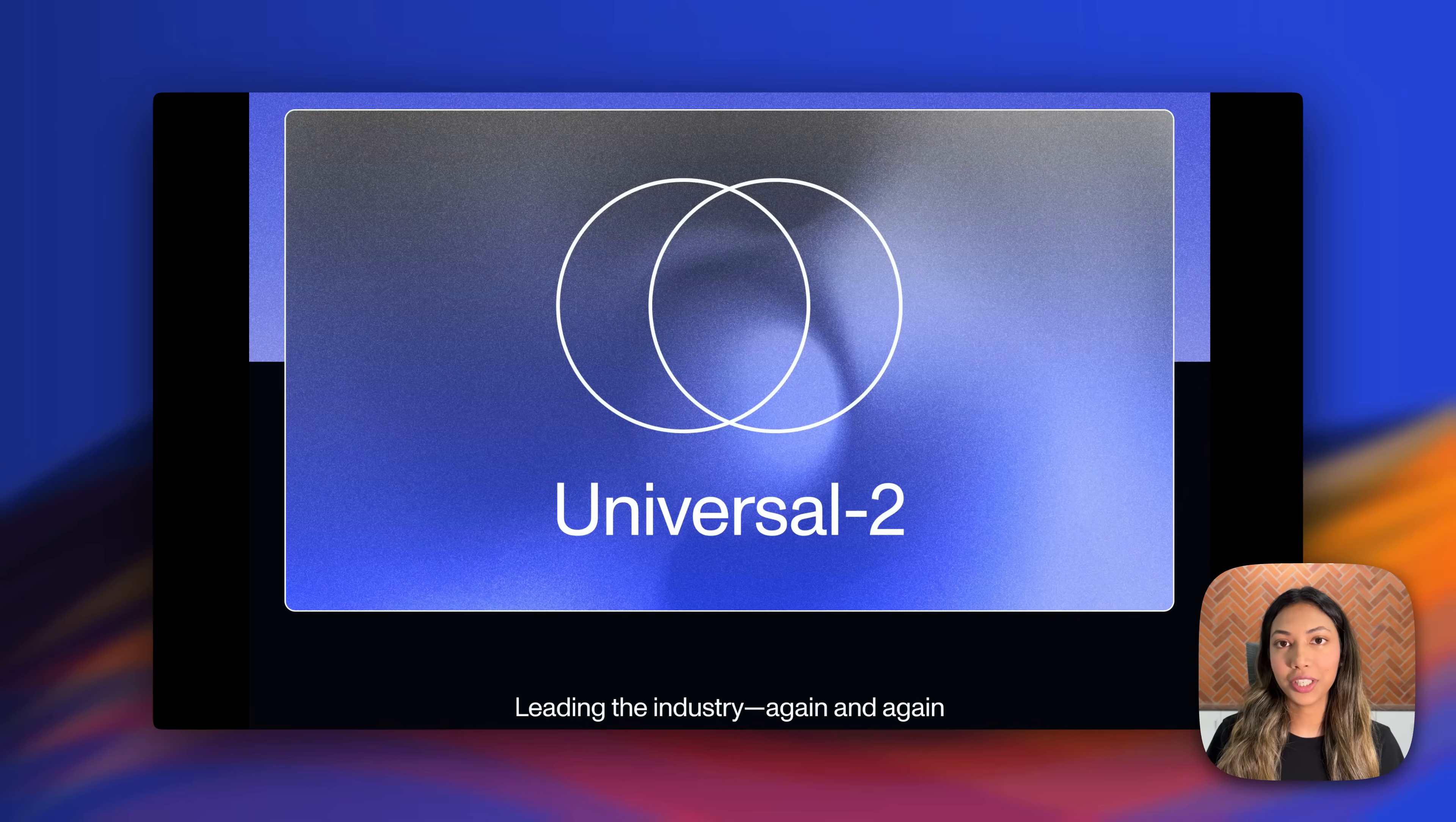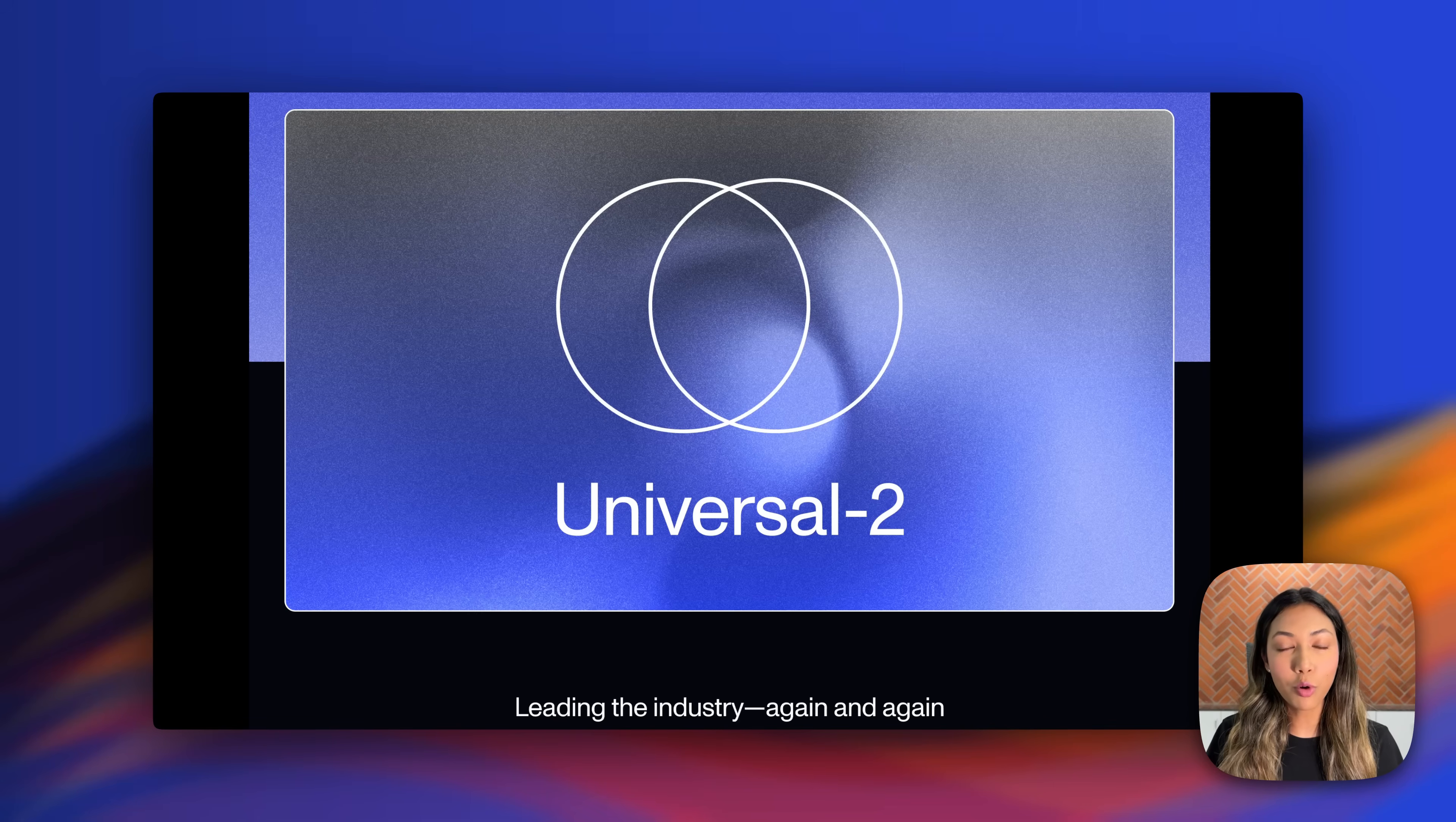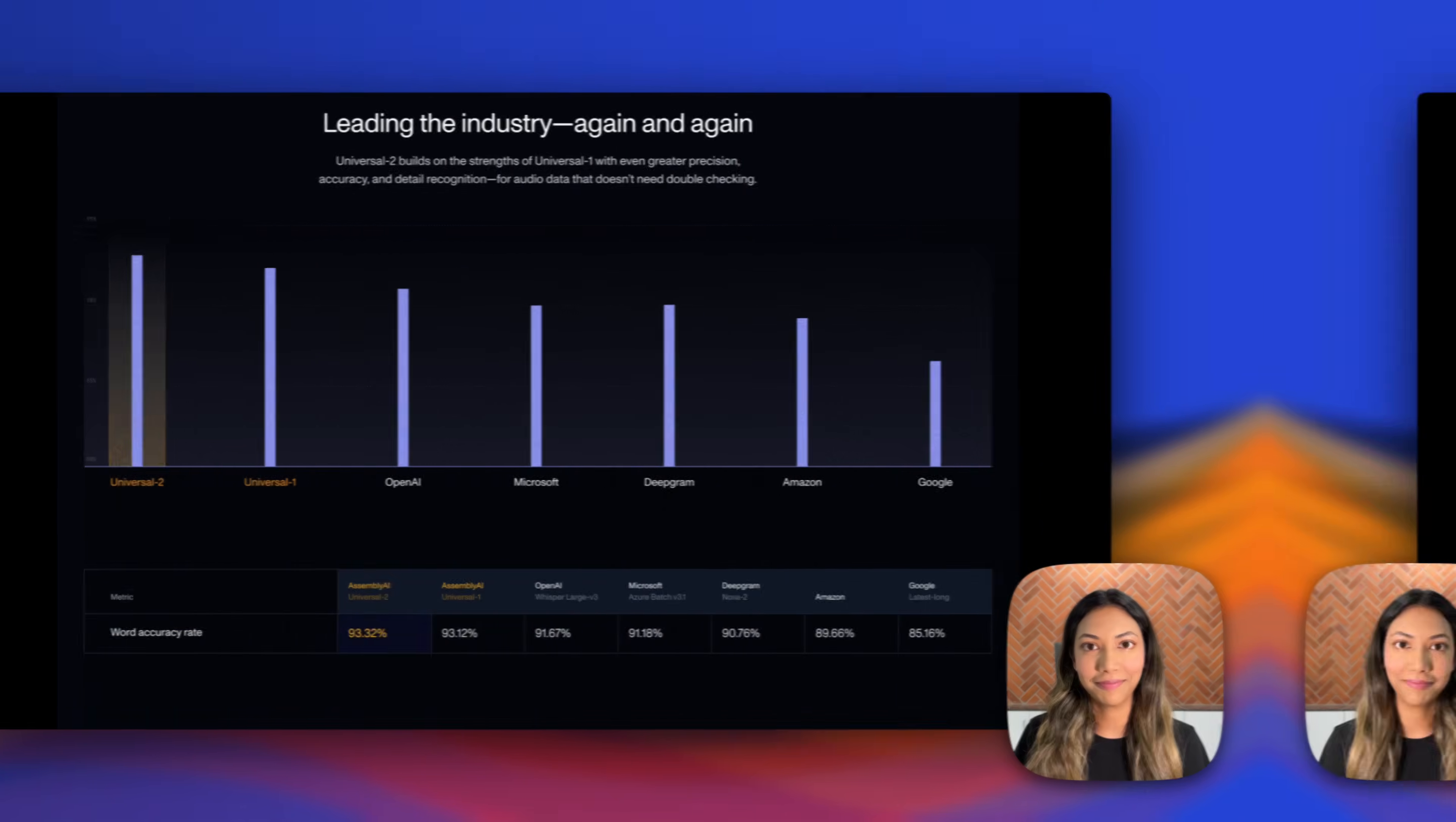In the world of speech recognition, accuracy isn't just a metric, it's everything. Today we're proud to announce Universal 2, our most accurate speech-to-text model yet, which has been trained on over 12.5 million hours of audio data.